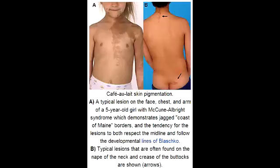What are all the clinical presentations observed in McCune-Albright Syndrome? The clinical presentations include café au lait spots, polyostotic fibrous dysplasia, precocious puberty, and multiple endocrine abnormalities.